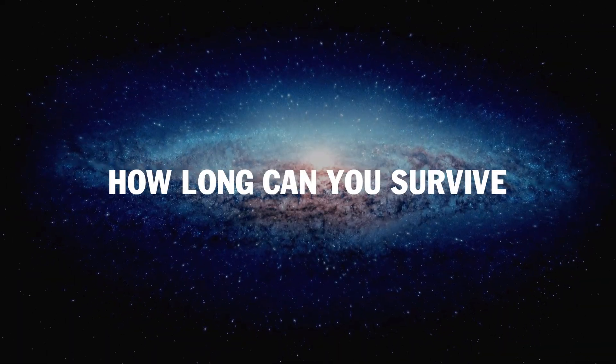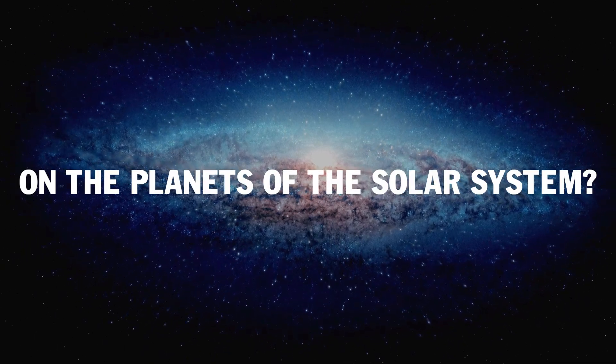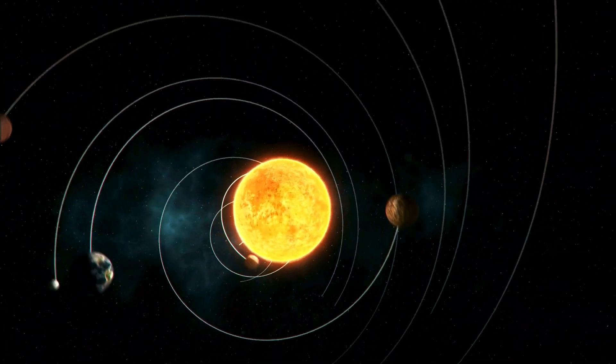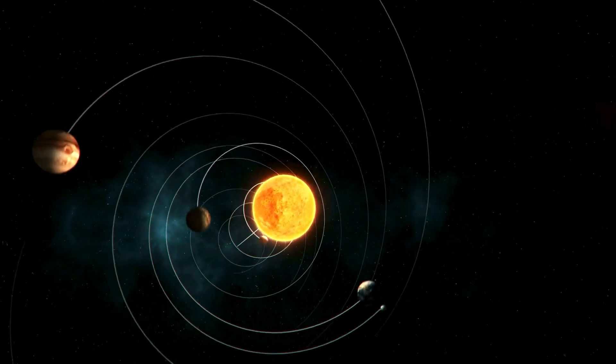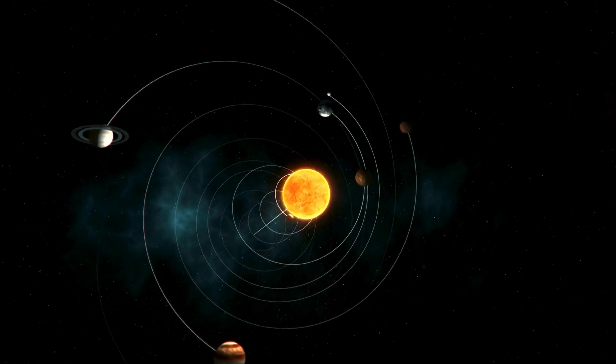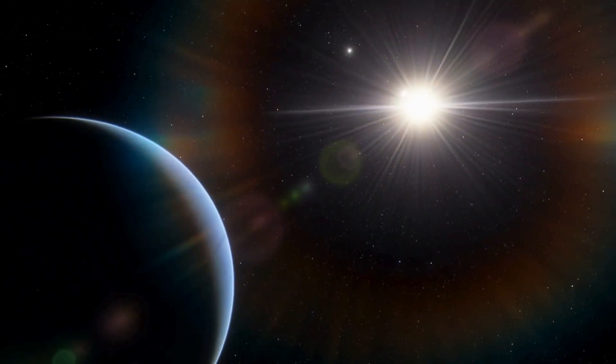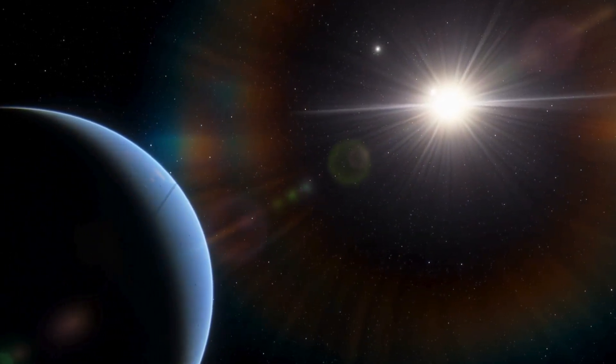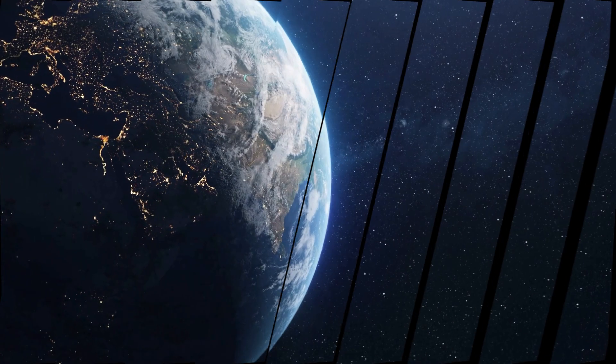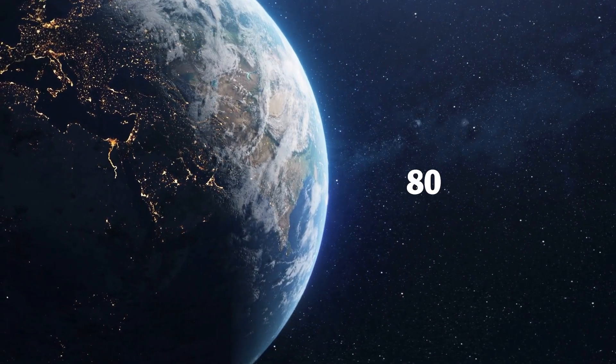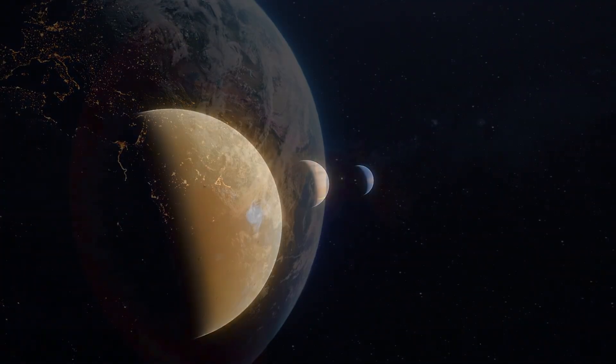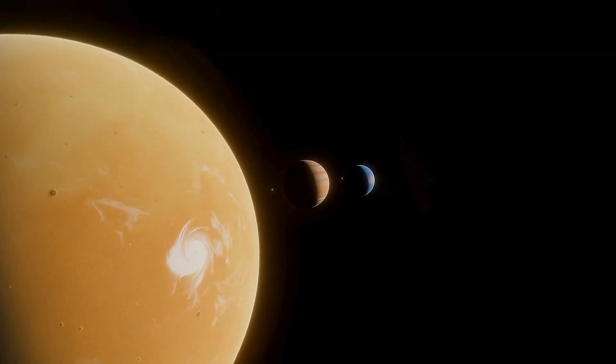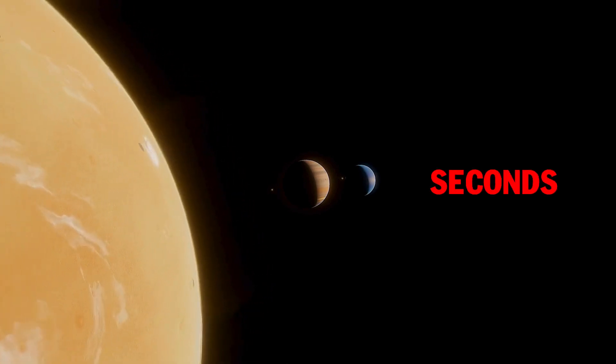How long can you survive on the planets of the solar system? Our solar system, a collection of the Sun, eight planets, and countless other celestial bodies, has always been a source of endless inspiration for both science and fiction. While life on Earth averages about 80 years, survival on other planets is vastly shorter, often only a few seconds.